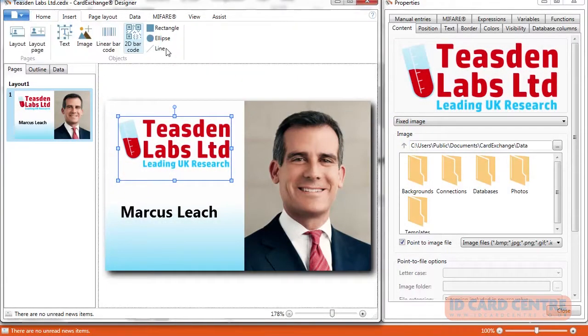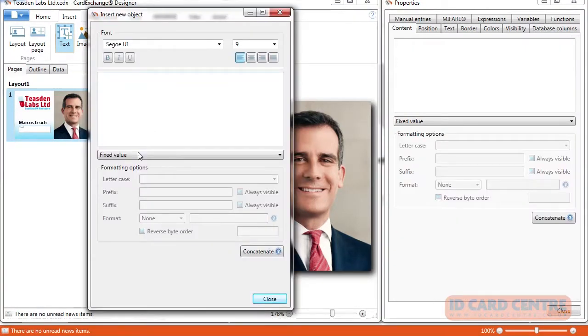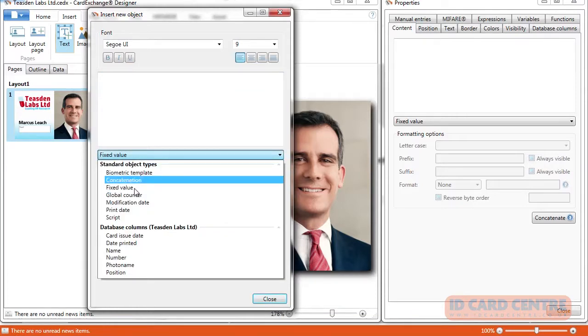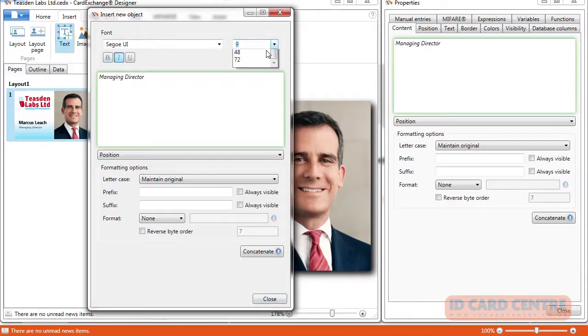Designing your ID cards in Card Exchange is simple. The feature-rich design software allows you to add all the elements frequently used on ID cards, including photos, barcodes, images and text.